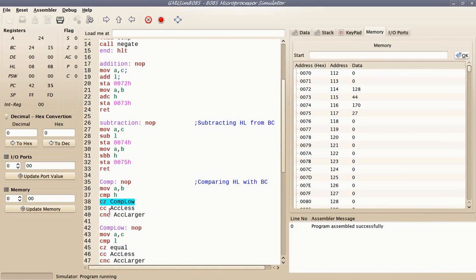If the carry flag is set, it means the higher byte of the first number is less than the higher byte of the second one, so the first number is less than the second one. If the higher byte of the first number is greater than the second one, then the first number will be larger than the second one.